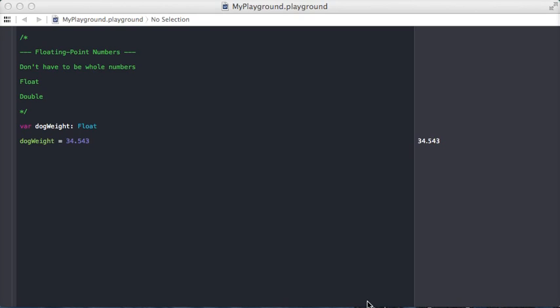Floating point numbers. There are two different types of floating point numbers: float and double. Basically, these two types are numbers that don't have to be whole numbers.